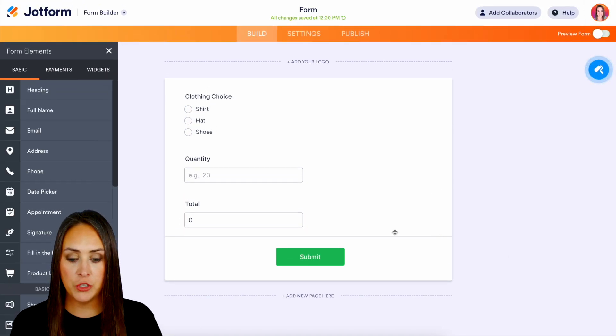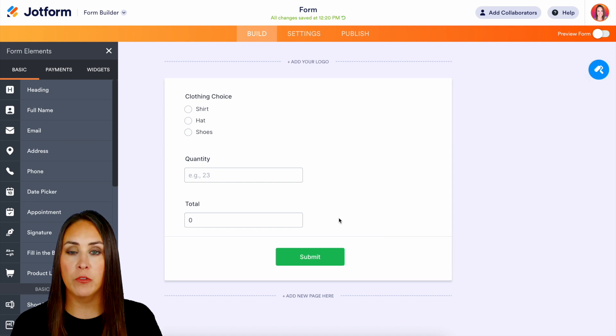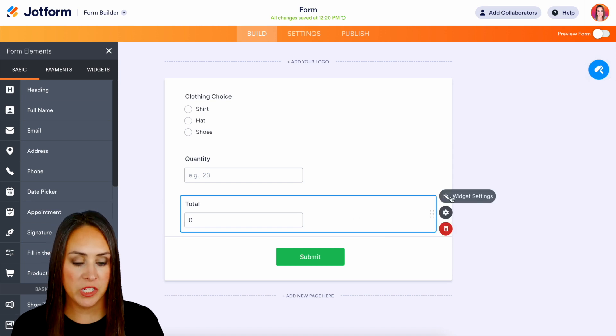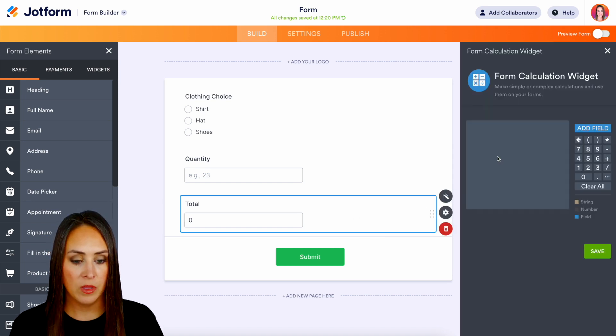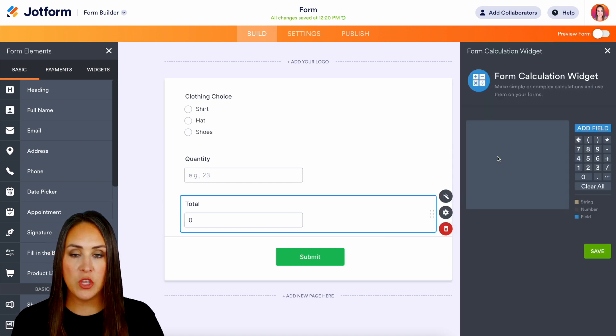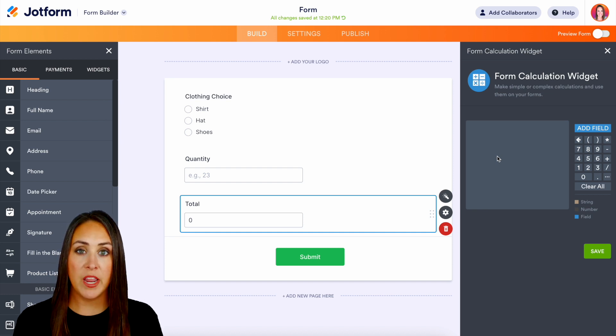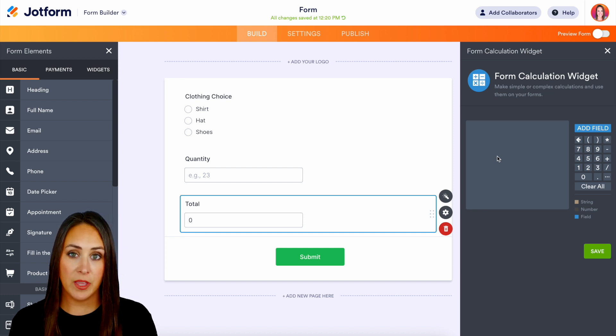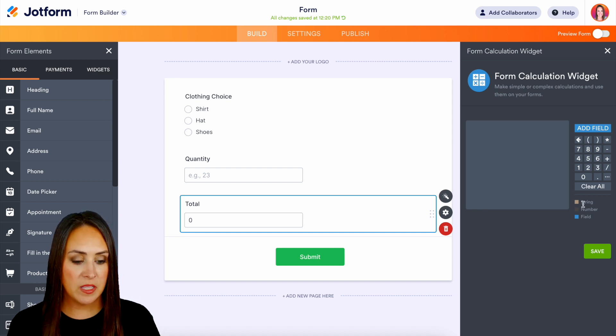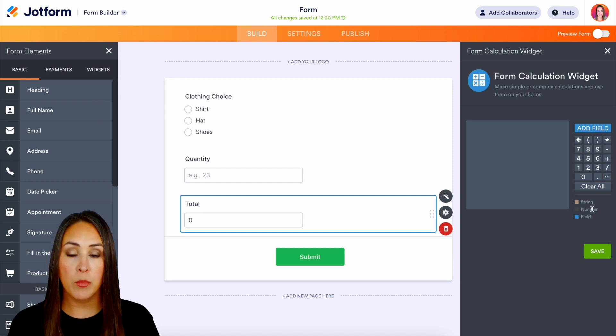But if we choose that total field for our form calculations and we open up the widget settings again you can see that you can do pretty much anything that a normal calculator would do. And right down here we see the different options. So we have string, number, and field.